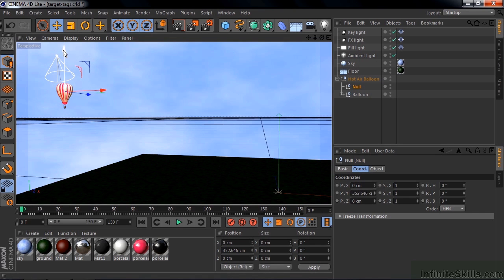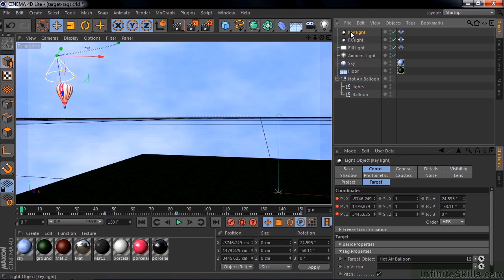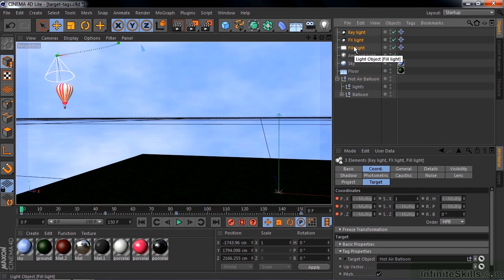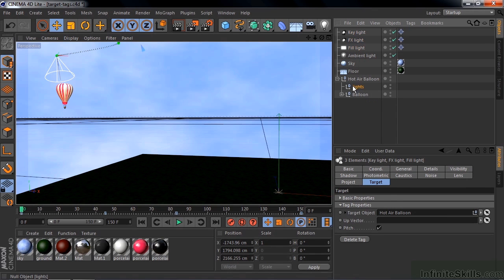And now I want the lights to point at it, so I'm going to double click on the name here and say Lights. So I'm going to use this to replace the targets in these lights. So I click on the first one, Shift click on the last one, go to the Target tab like that, and I'm going to drag the Lights null object down here and replace that. So now the lights will point at the middle of the balloon rather than at the basket.